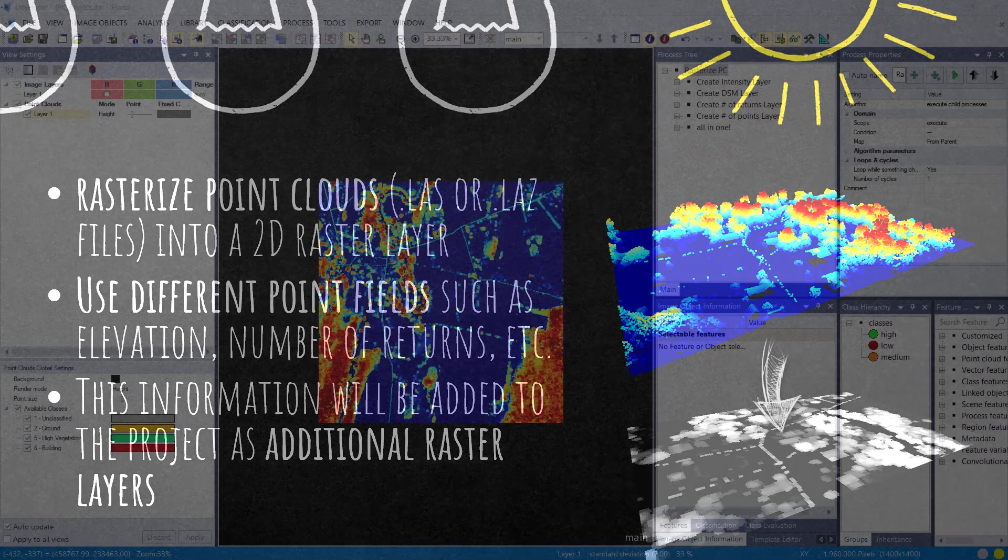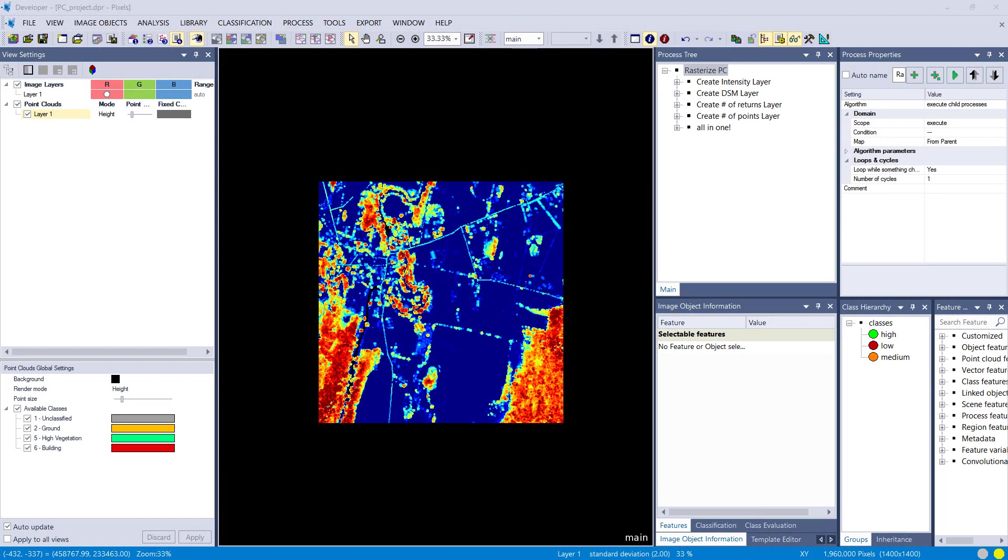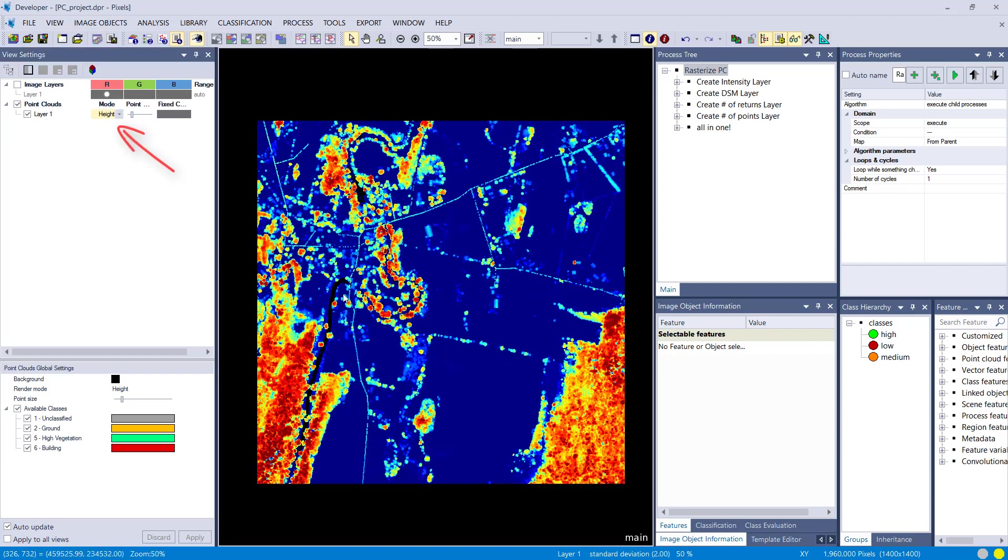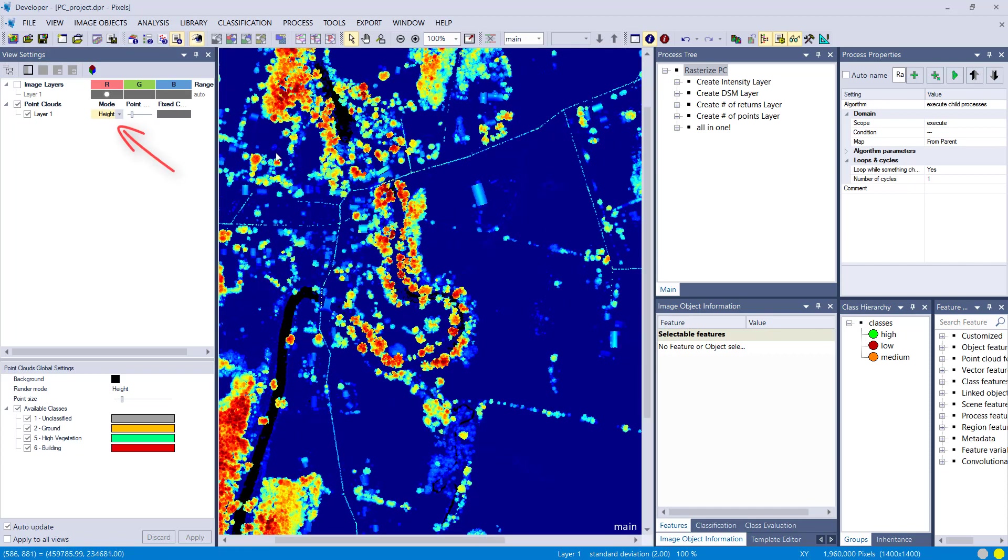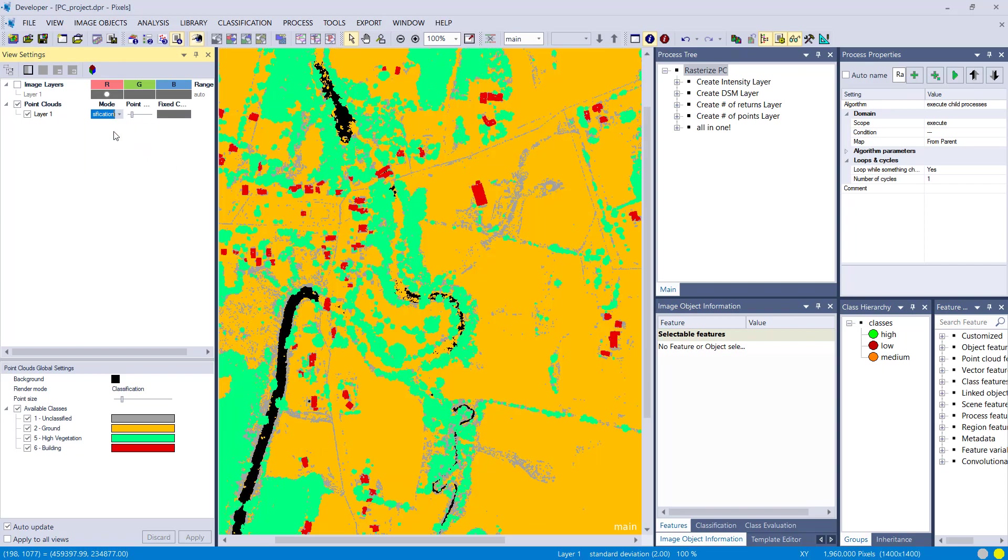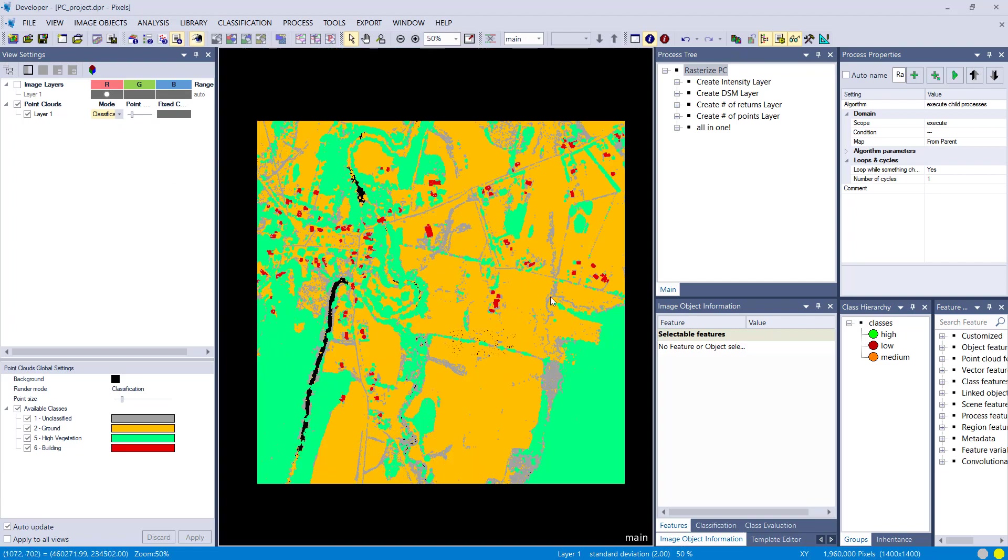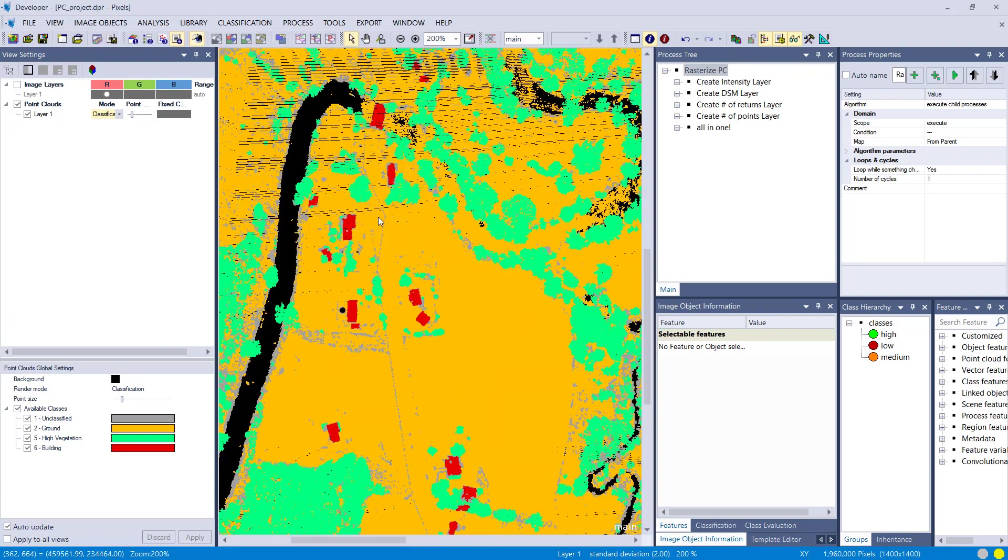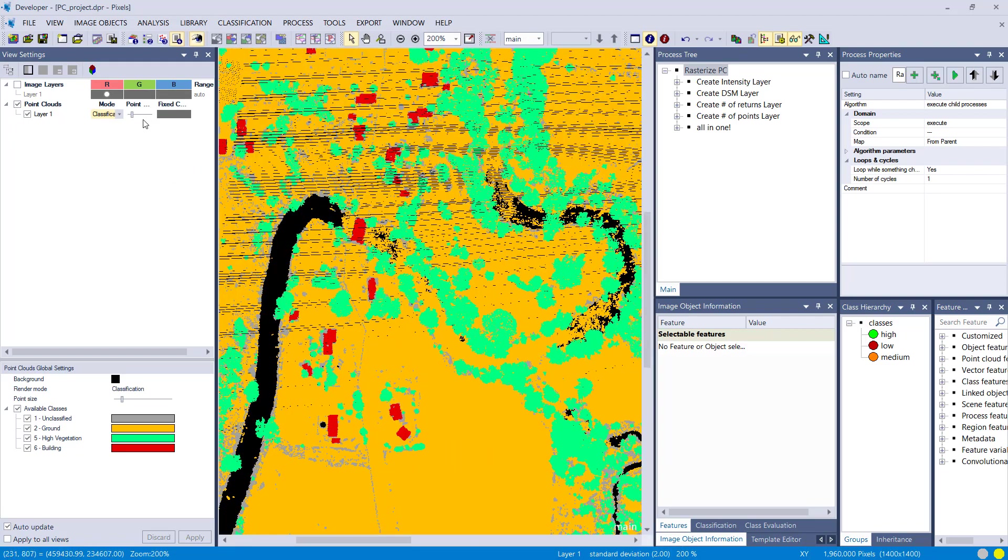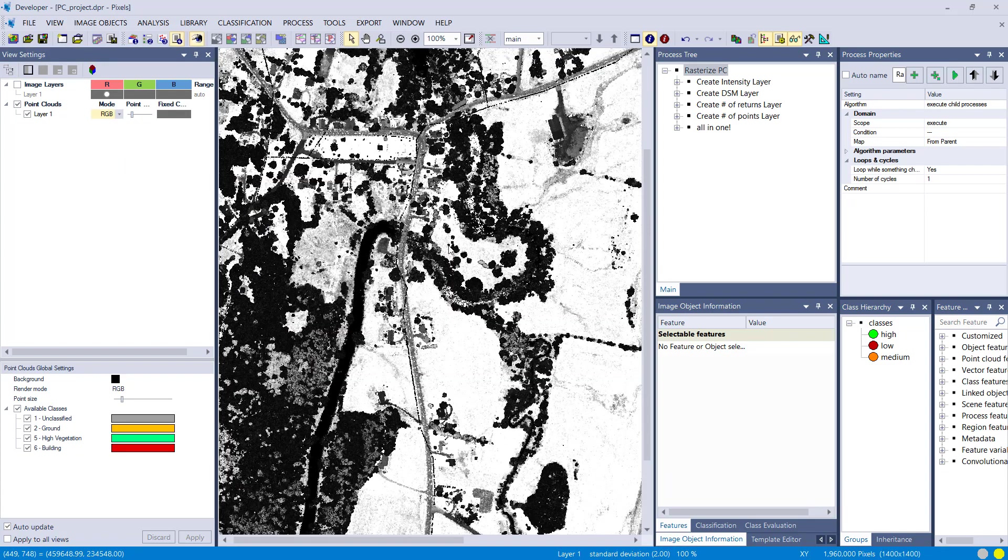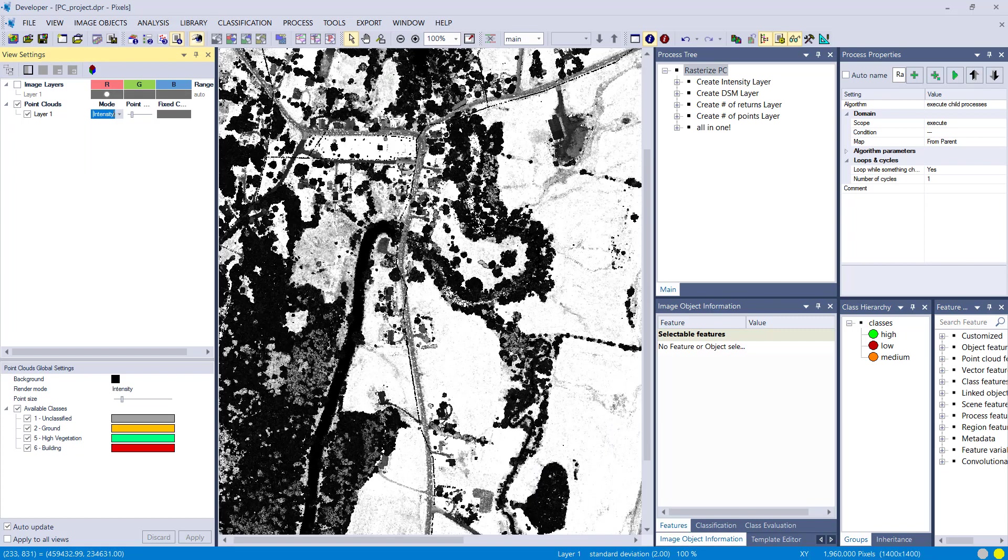Here's the project with a point cloud. I'm displaying the height, so red means high, blue means low. You can change the mode here to display different features. If your point cloud is classified like this one, you can display the classification. If you have RGB information, you can display that, or intensity. Let's go for height again.